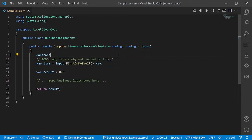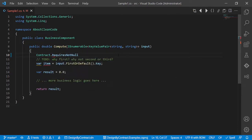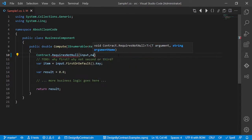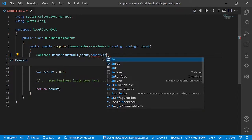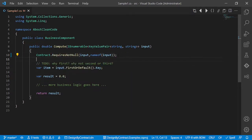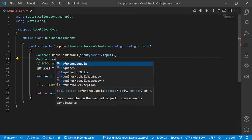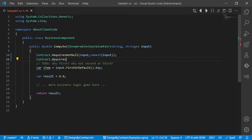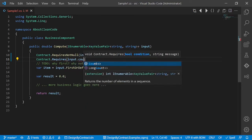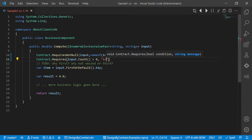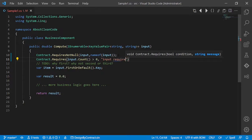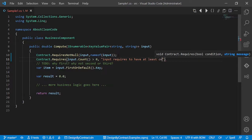We say Contract.RequiresNotNull(input) and we give the name of the input variable, and we also say Contract.Requires input has at least one element input, and we need a nice message which requires to have at least one element.